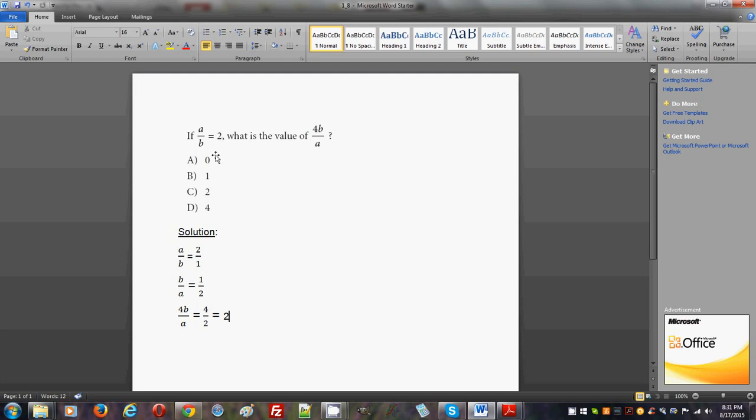The first thing you should do is understand that a over b is 2, and we can write it as a over b is 2 over 1, because 2 divided by 1 is 2. The reason why we do that is because we're going to work with b over a.